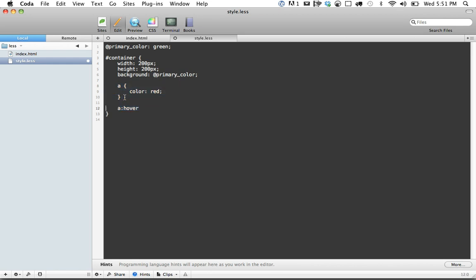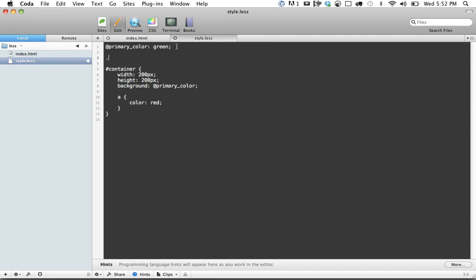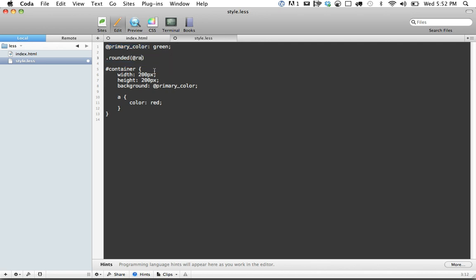The next thing I want to show you is mixins. The most common example for mixins is rounded corners, because we all use them. Let's set a rounded mixin. We create variable names, if you don't know, using the at symbol. We'll set rounded radius, and we'll set a default value of maybe five pixels.